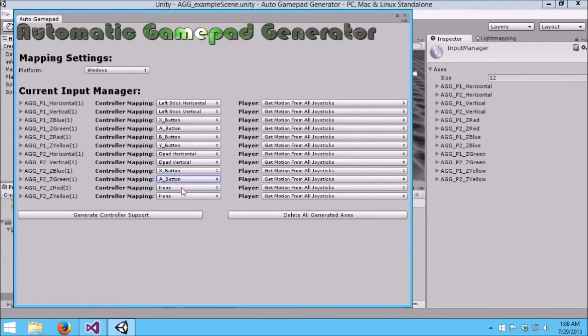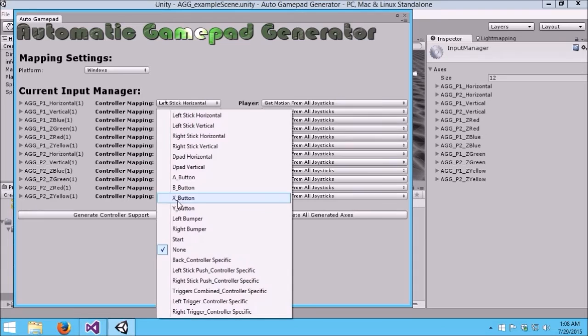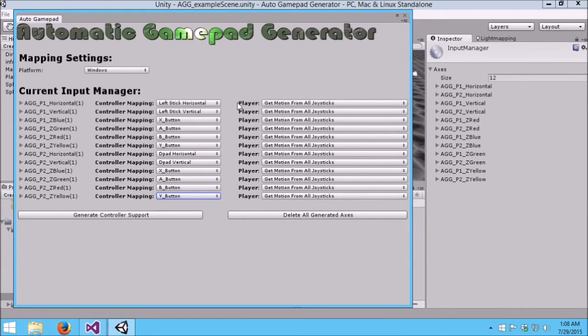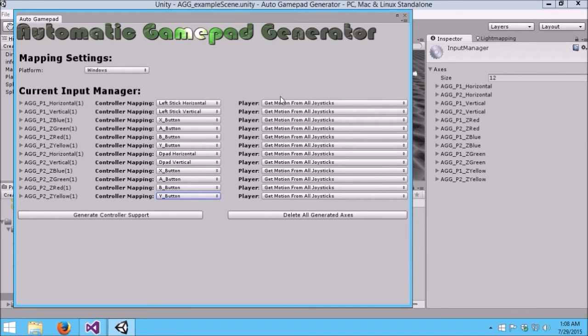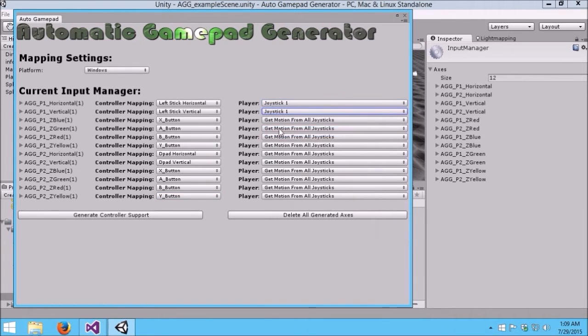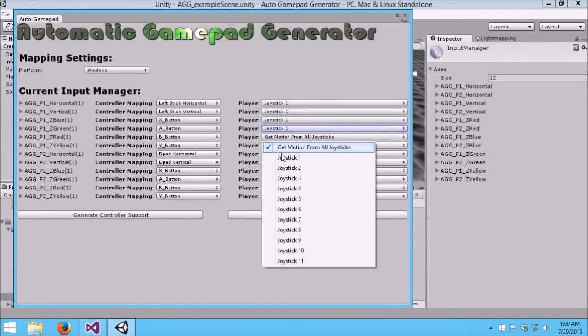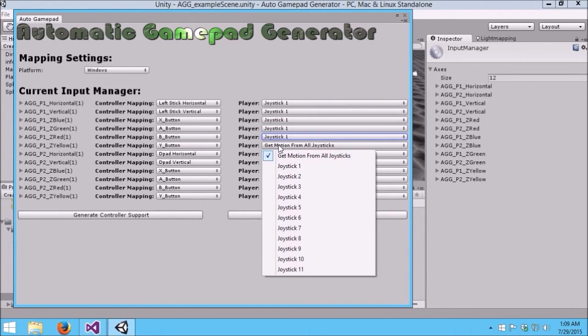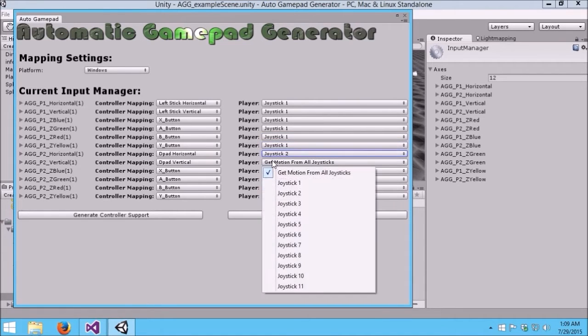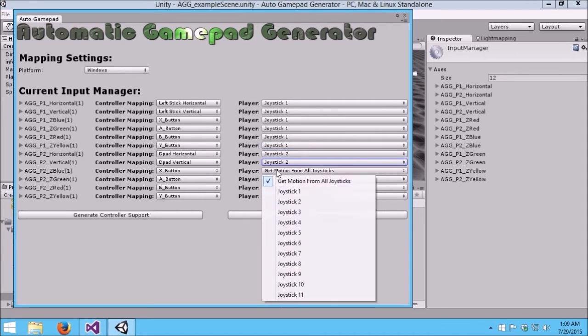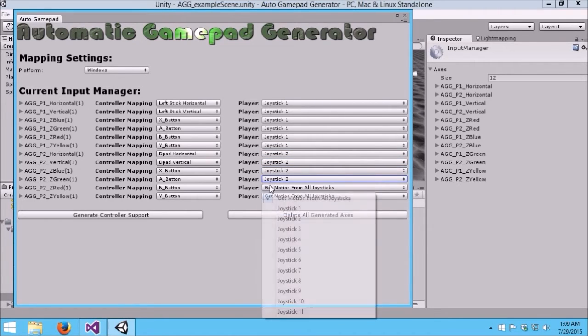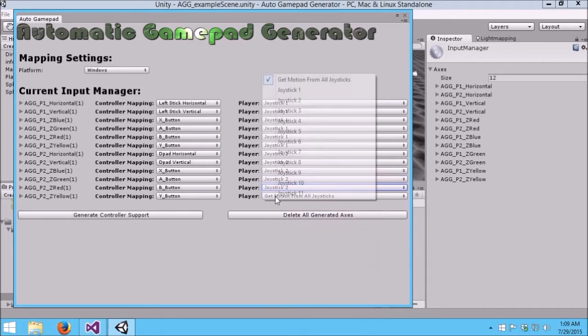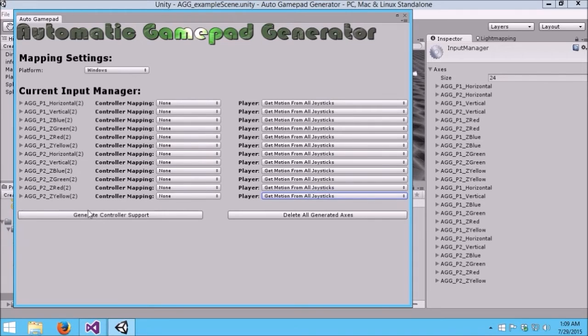Actually, I'll do the D-pad for this one. The other field we have here is the Player. If you're doing a single-player game, you'd probably want to leave it at Get Motion from All Joysticks, which means any of the controllers you plug in would accept input from them all. In this particular case, my example scene supports two players, so I'll map them accordingly. We have the mappings that we want here, and at this point all that's left to do is hit Generate. See, it says Processing and then Success.